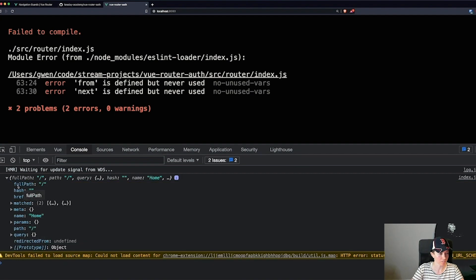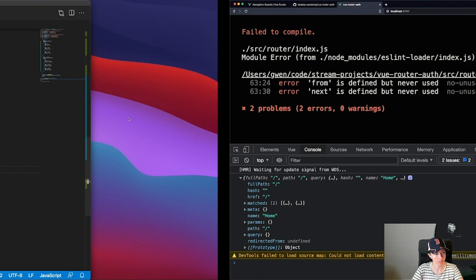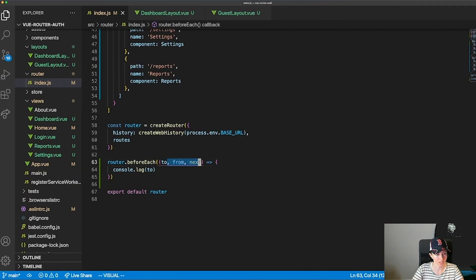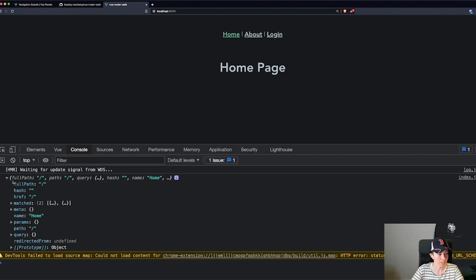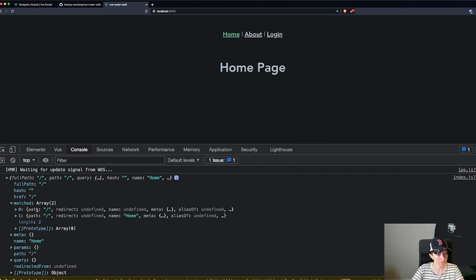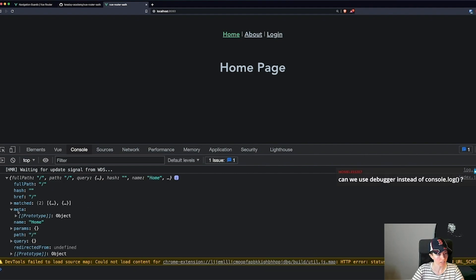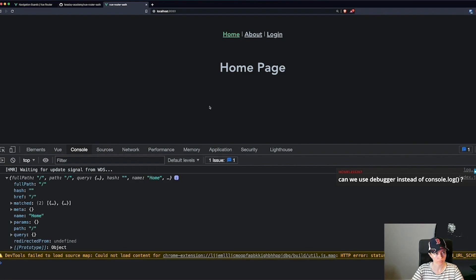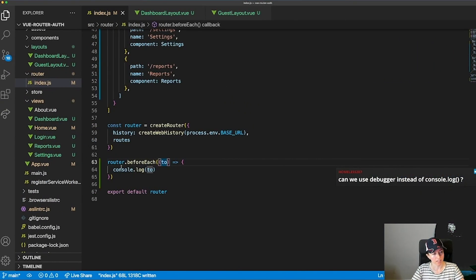Looking at the log, I can see all the information about where I'm routing to — whether I was redirected, query params, the path, which routes were matched, and then 'meta'. I can pass things into the meta field on each route, which I'm going to do in a second. That's pretty much what happens if I want something to run before I route to any route.